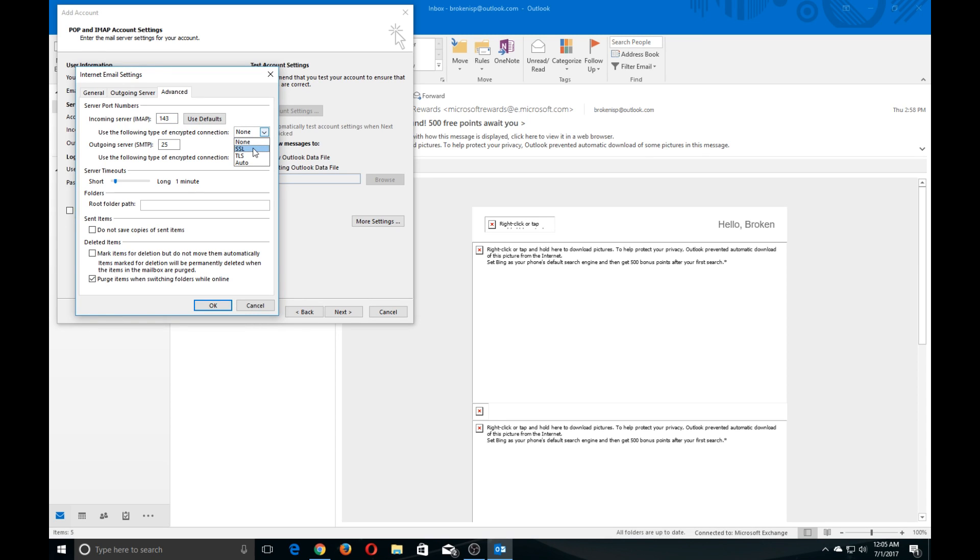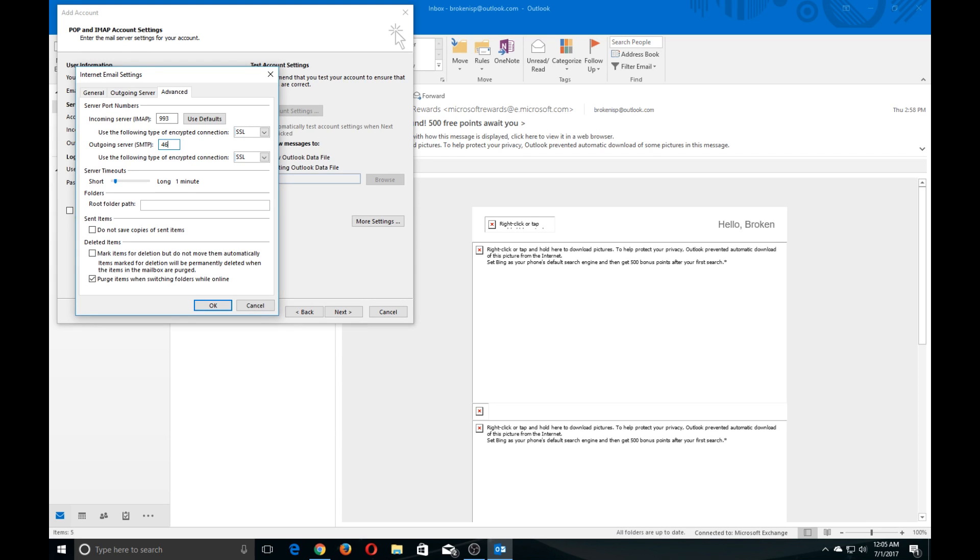Select SSL on both of the dropdowns where it mentions encrypted connection. Your incoming port should be set to 993 or 995 if POP, and outgoing server should be 465. Go ahead and click OK.